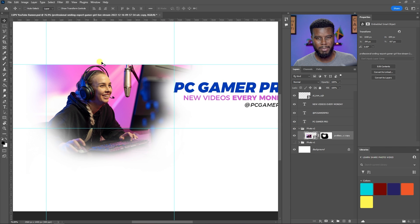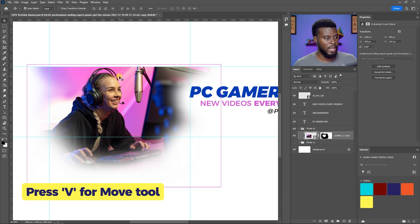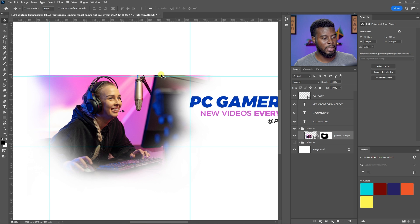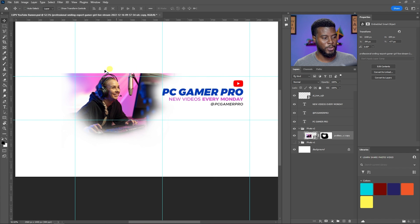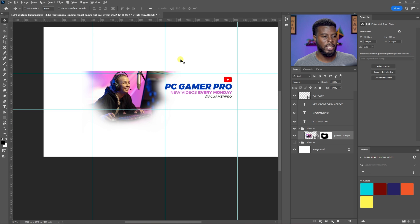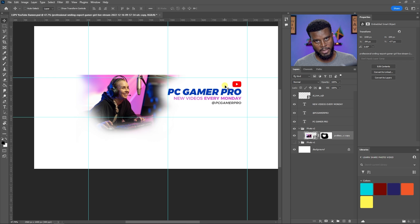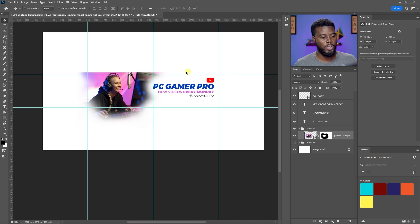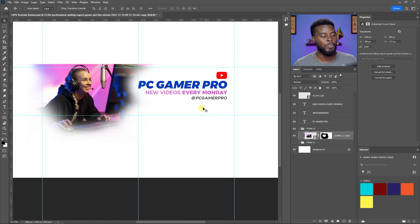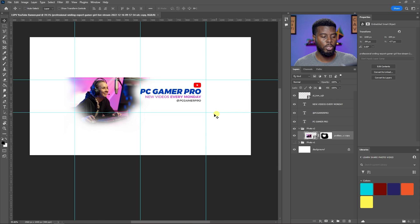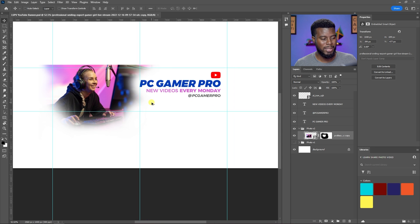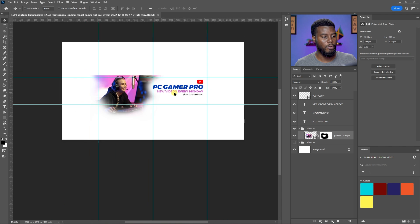Turn the guides back on with Ctrl+Semicolon and move the photo up slightly, because YouTube can sometimes crop banners weirdly when uploading. Hit V for the Move Tool and bring the edge of the photo just above the guide — that way if it gets cropped, it still looks fine. PC Gamer Pro is looking great. Remember, the photo and channel name can be anything you want. You could also add more elements like shapes. This is the general idea for your YouTube banner.